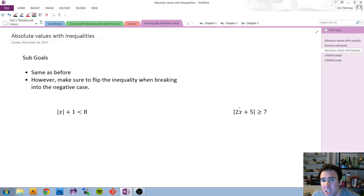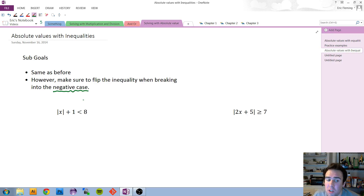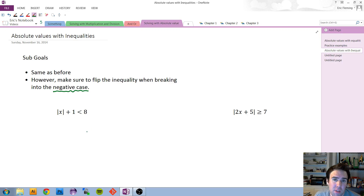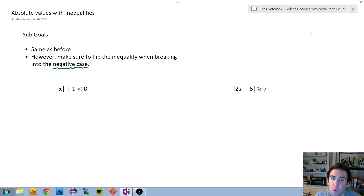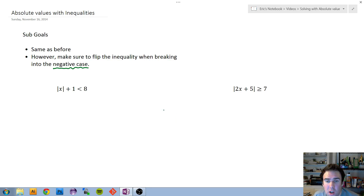That was just our equalities. There's one small change for inequalities: when you deal with the negative case, because we're using multiplication in the background to create that negative, multiplying or dividing by a negative forces us to switch the sign around. Apply the same three goals — get the absolute value by itself, split into positive and negative cases — but remember, when dealing with inequalities, flip the sign in the negative case.